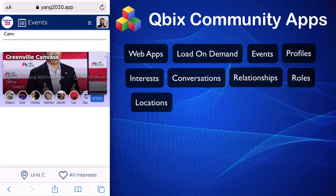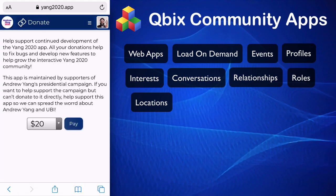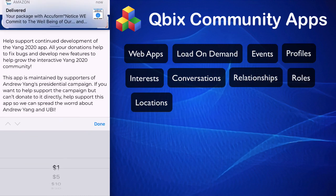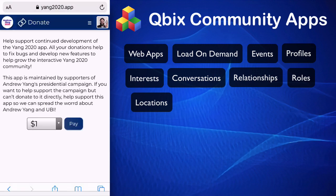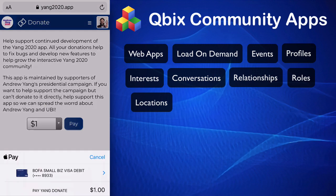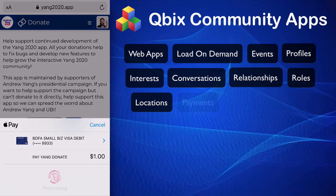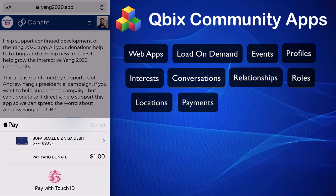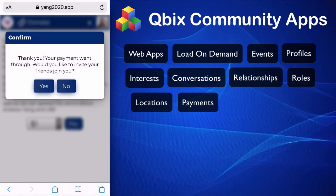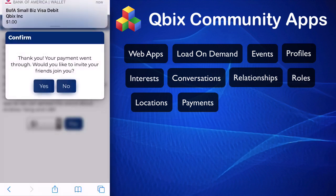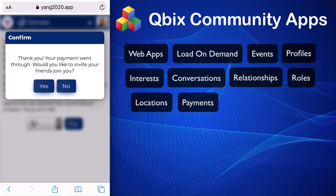Here we've got donations — you can donate to the community. Everything is integrated with Apple Pay, and it's also integrated on the desktop with Chrome Pay. So here I am paying the community right now. With your own Stripe account, you'll receive the money. It just went into the bank right there — $1.